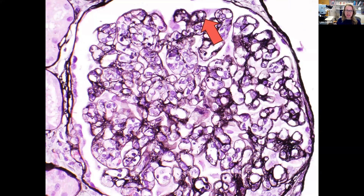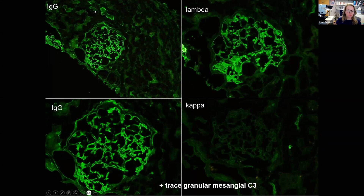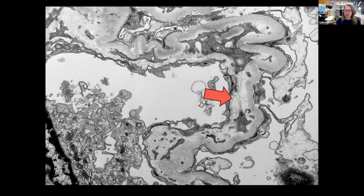Here is a silver stained section, and you can see some areas of glomerular basement membrane duplication. Now the immunofluorescence surprisingly shows linear glomerular basement membrane staining for IgG and lambda light chain, and negative staining for kappa light chain. You can also see there was some focal linear tubular basement membrane staining for IgG. On electron microscopy, there are no immune complex type deposits, and you can also see some glomerular basement membrane duplication here that the arrow is pointing to. In other areas, you can see sub-endothelial lucency, and again, no deposits.